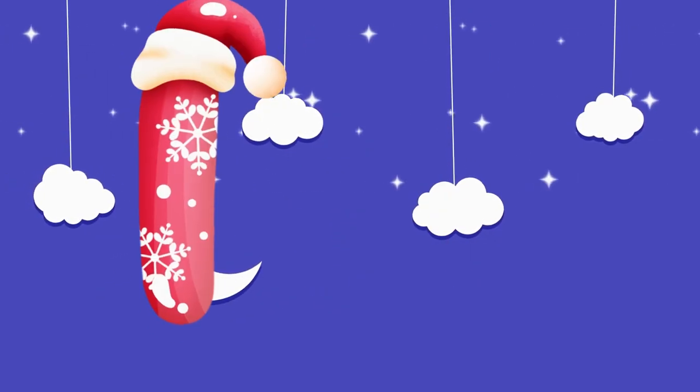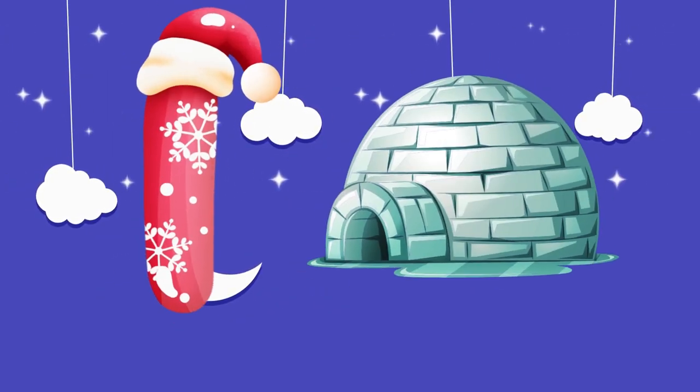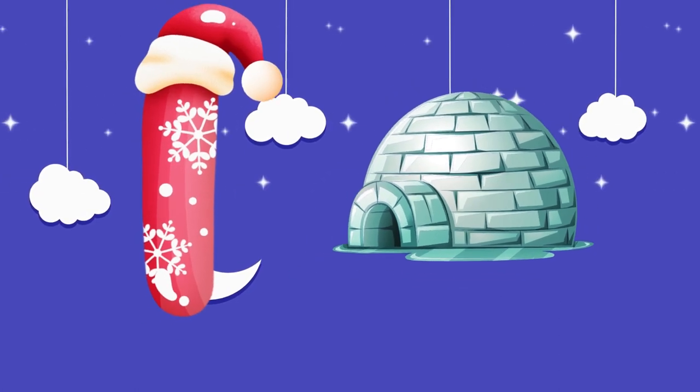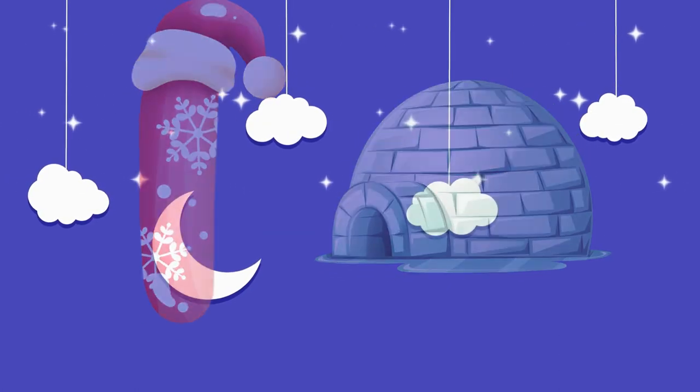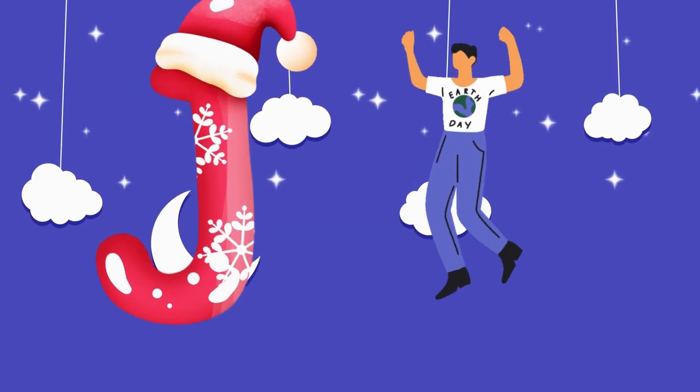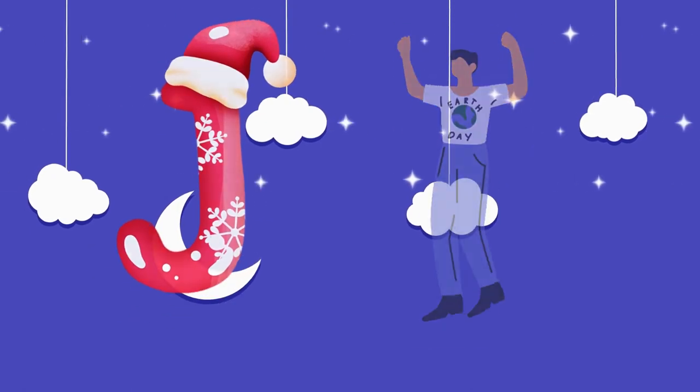I is for igloo, i-i-igloo. J is for jump, j-j-jump.